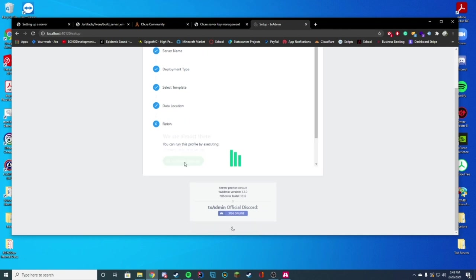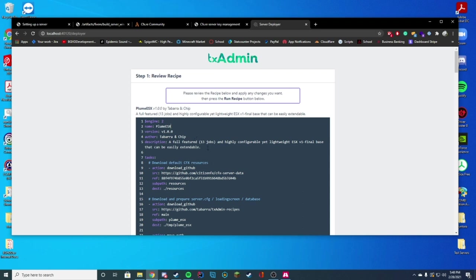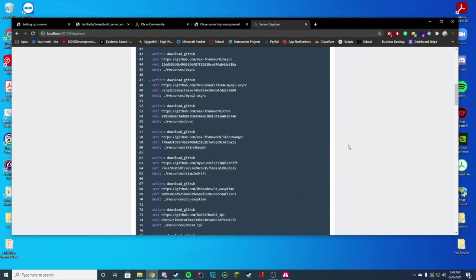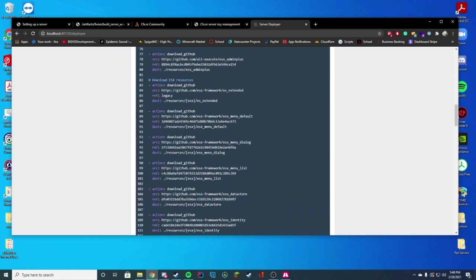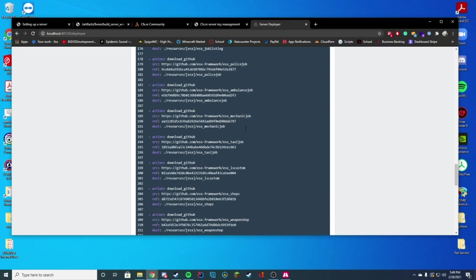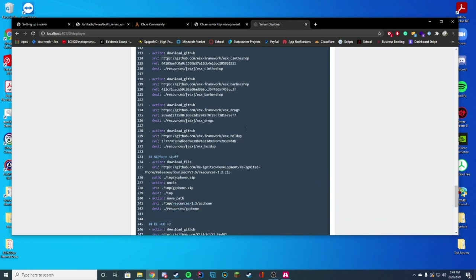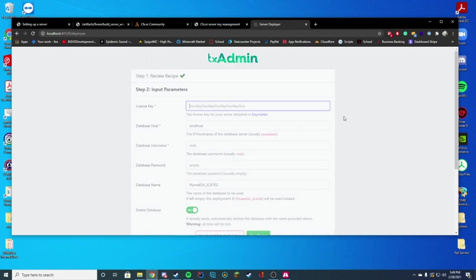And then you're just going to go to recipe deployer. This is where we're actually going to go ahead and set in all of our settings. So you can see the name we are installing is Plum ESX, which is a fork of the original ESX. And it just features 13 jobs, highly configurable, lightweight, and extendable using all of their stuff. And it goes ahead and gives you all of the things required to run the server, which you can see is quite a lot, and installs a bunch of things already for you as well. So go ahead and click next.